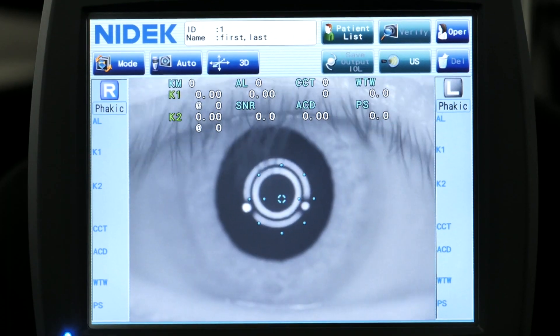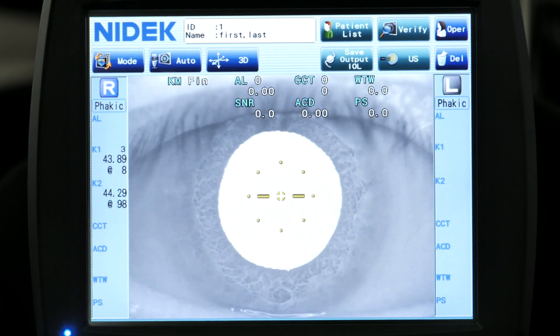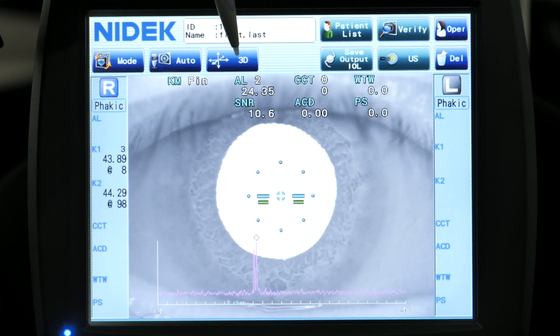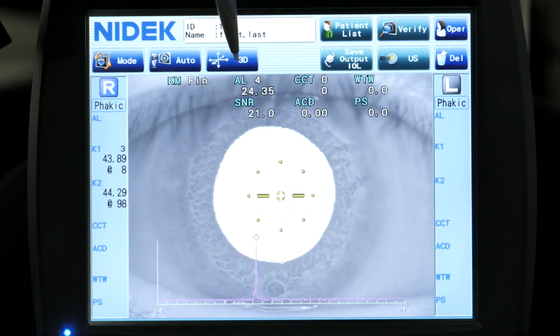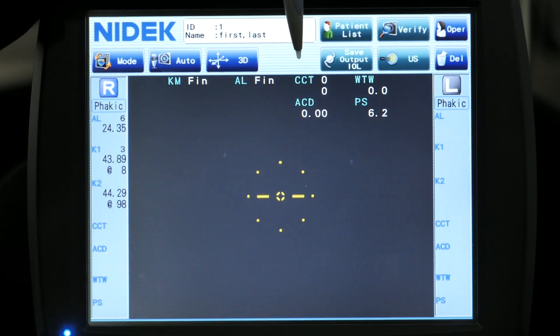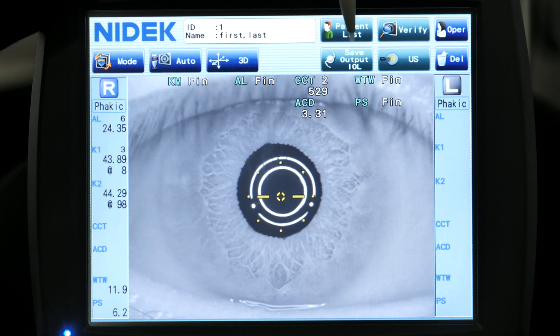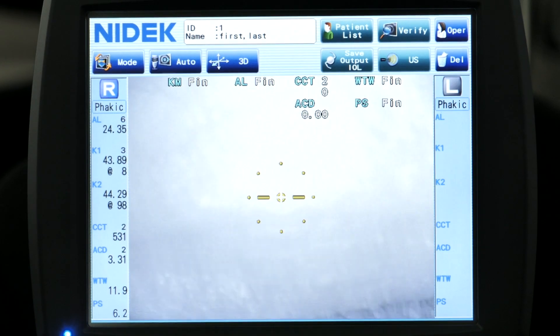So you just essentially align this up to the patient's pupil, move the device in, it takes over. It's given us the K measurements already, it's given us our axial length measurements, then it's going to move over and get you central corneal thickness, anterior chamber depth, white to white, and pupil size.